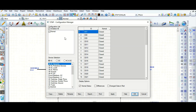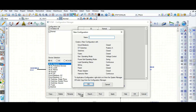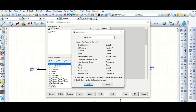In the Configuration Manager, only one configuration is available here. We will create one or two more configurations. Click 'New' and give the configuration a name. For a dual feeder — meaning two incomer circuit breakers on and bus coupler breaker off — let's name it 'DF Config', dual feeder configuration.